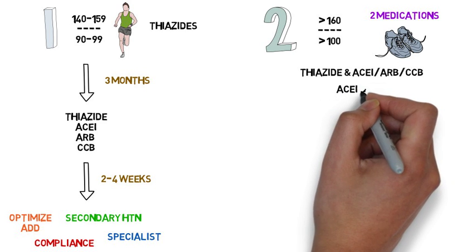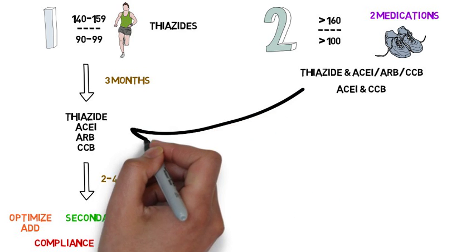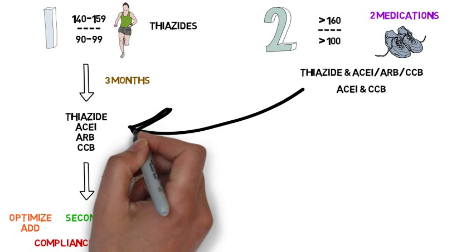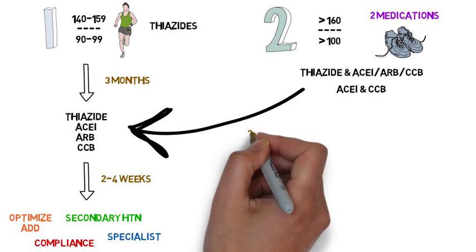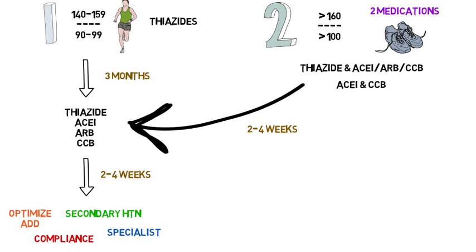Alternatively, an ACE inhibitor plus calcium channel blocker can be started. The blood pressure should be checked in 2 to 4 weeks. If not at goal, then follow the remainder of the algorithm.